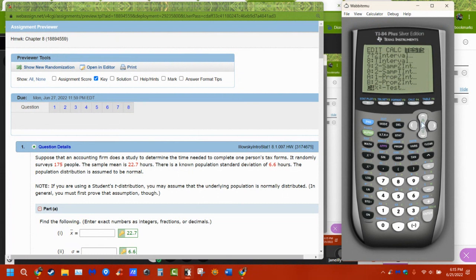We're using one sample to kind of guess where the population is. It's going to give us a range — a lower bound and an upper bound. We're saying we believe the value is in that range somewhere, to some level of certainty.